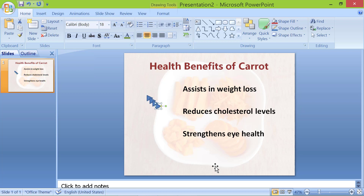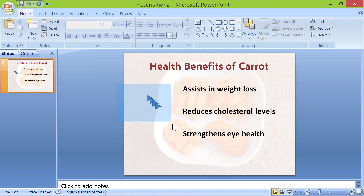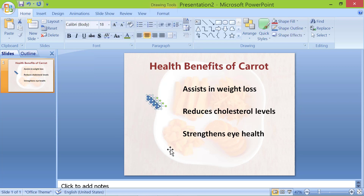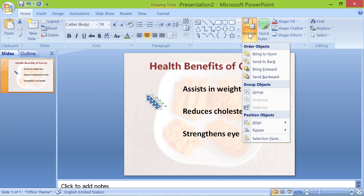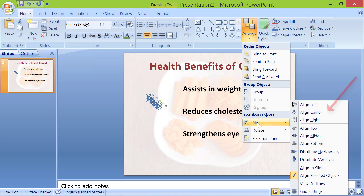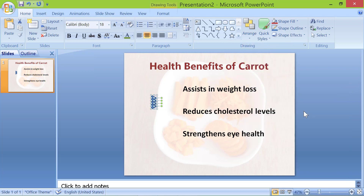Select all 4 triangles. Click Arrange, click Align, and select Align Center. Then click Arrange, click Align, and select Align Middle.